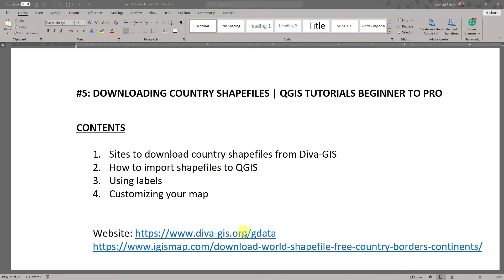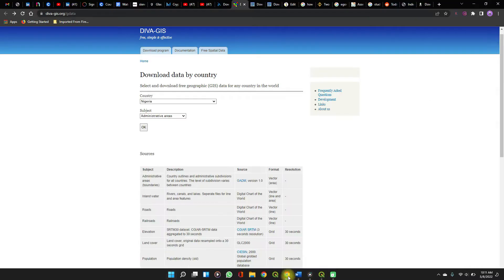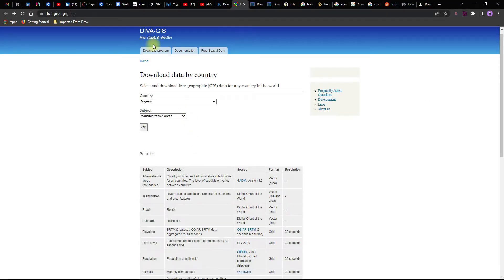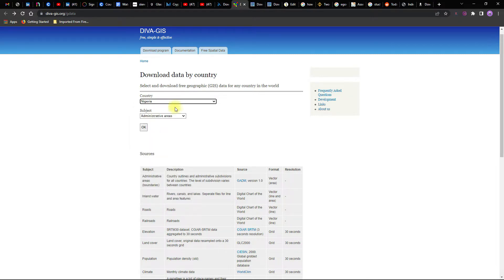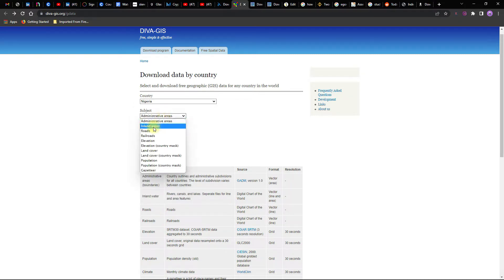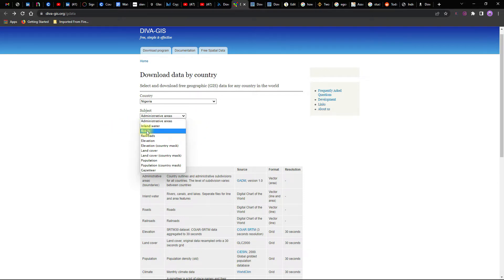The first link here will take us to the website, take us directly to this page. So you set your country of choice and then your subjects. Administrative areas typically shows state boundaries and just basic mapping. And then if it's any other thing that you want, you can check it out here.